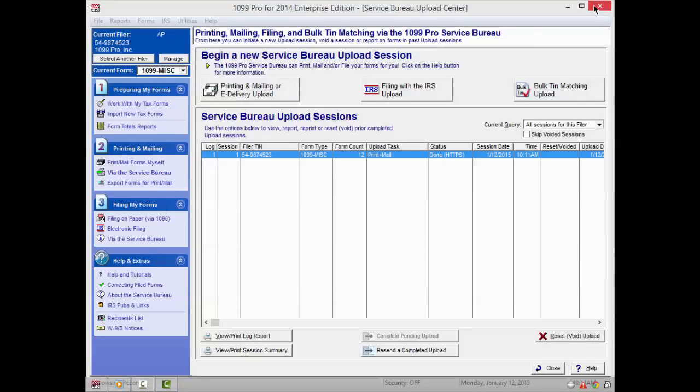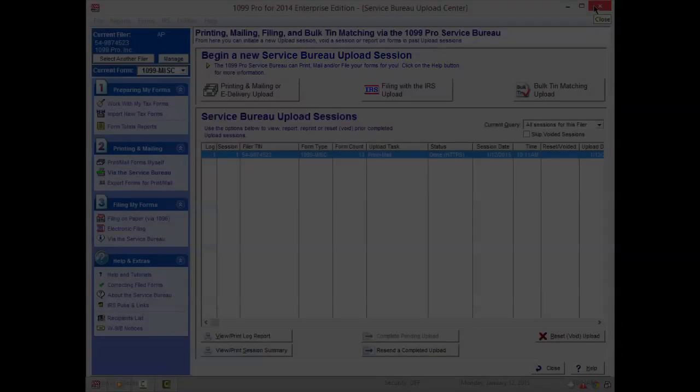Finally, our Service Bureau will contact you once your forms have been received and processed. Thank you.